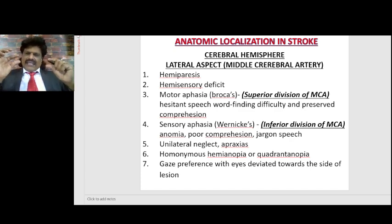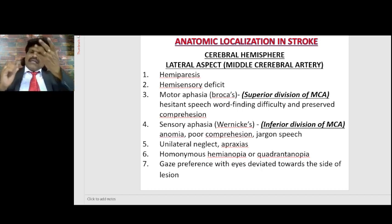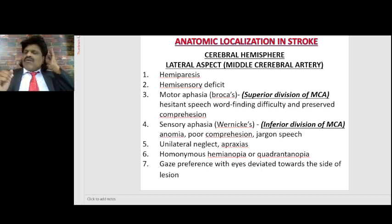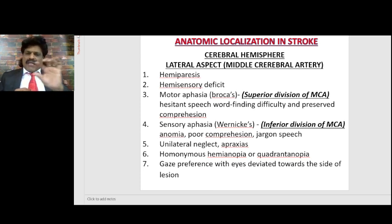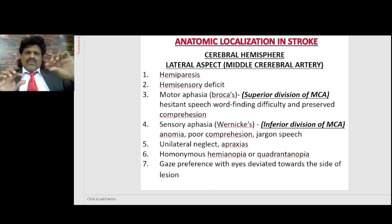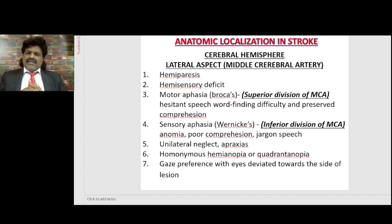The internal carotid artery gives rise to the middle cerebral artery. The middle cerebral artery supplies the entire lateral part of the cortex, except the medial part supplied by the anterior cerebral artery and the occipital cortex supplied by the posterior cerebral artery. It divides into a superior division and inferior division. The superior division supplies Broca's area, and the inferior division supplies Wernicke's area. The lenticulostriate arteries from the MCA supply the internal capsule.